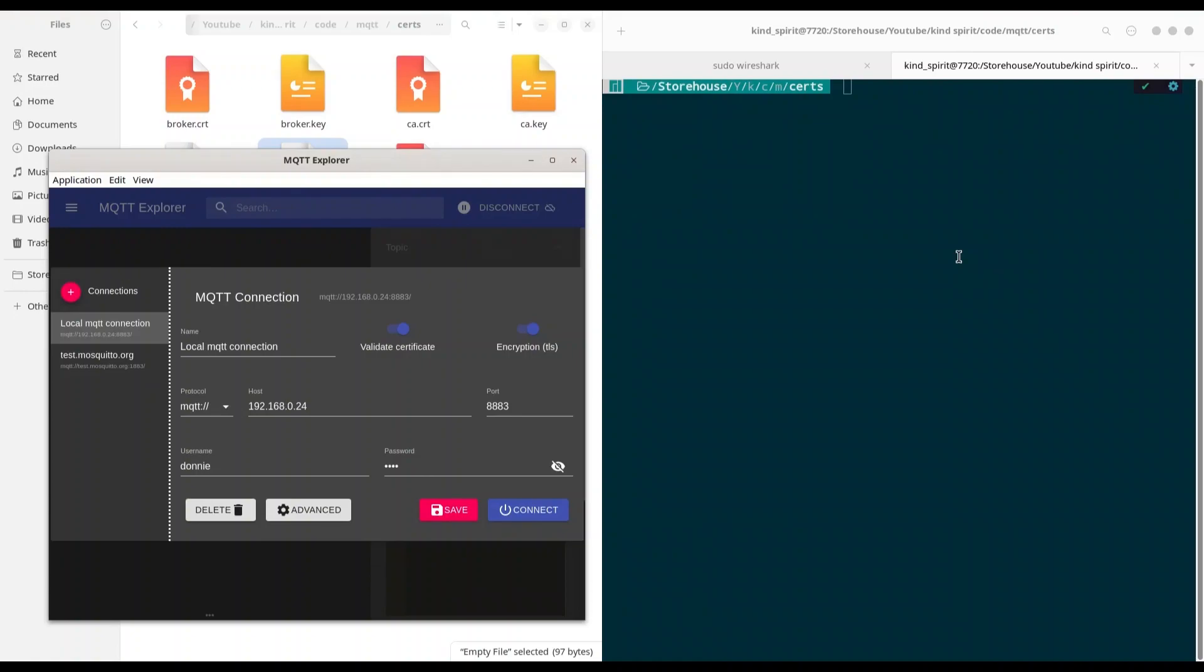This problem could happen both with MQTT client applications and from programming code. So it doesn't matter whether you are using MQTT Explorer or you are trying to access your local MQTT broker from Paho and Python.